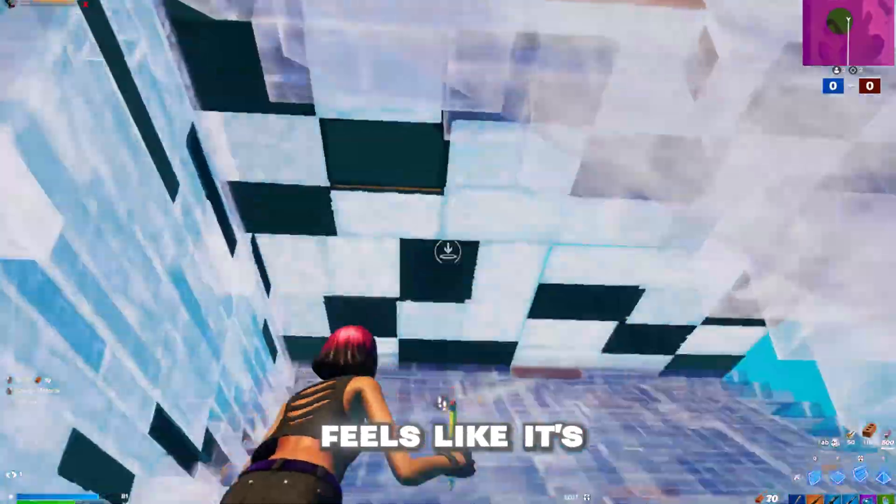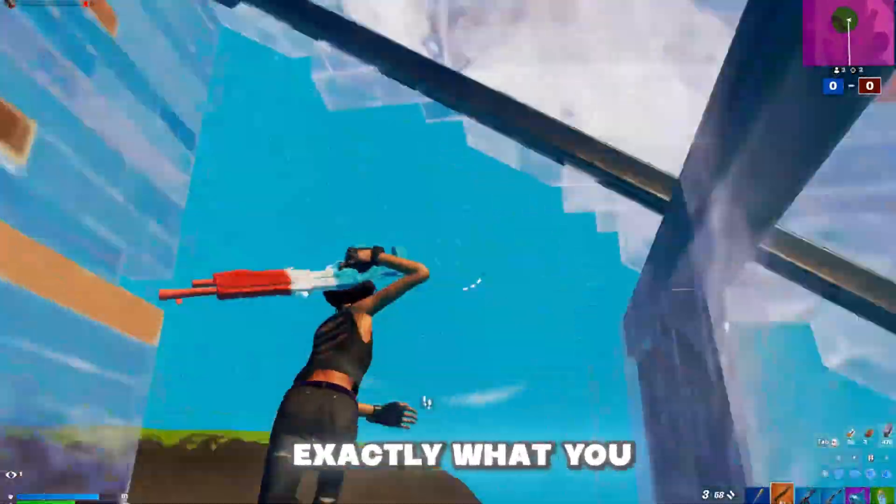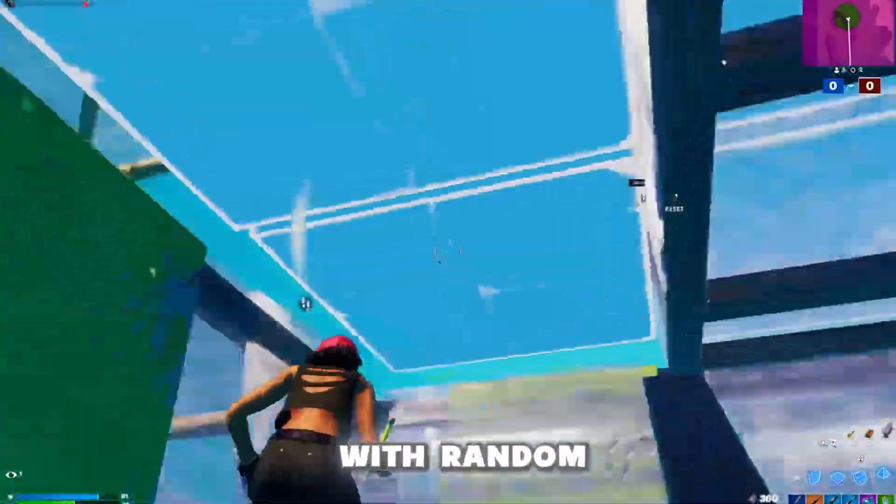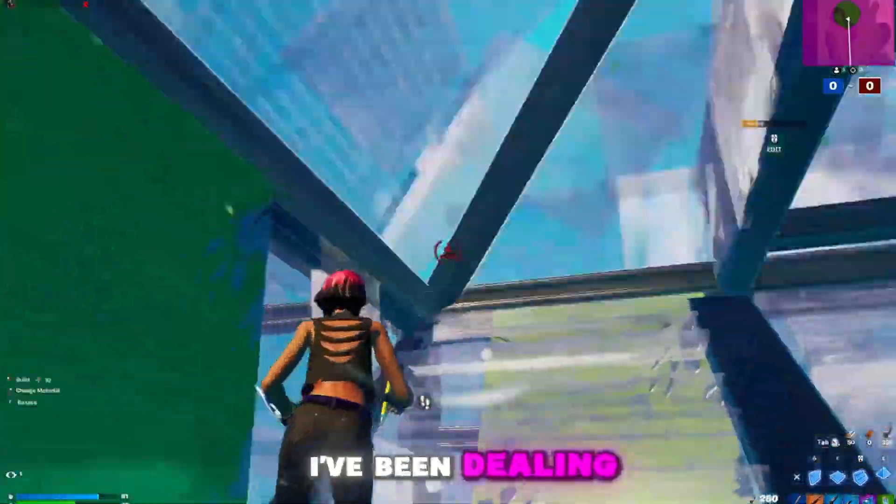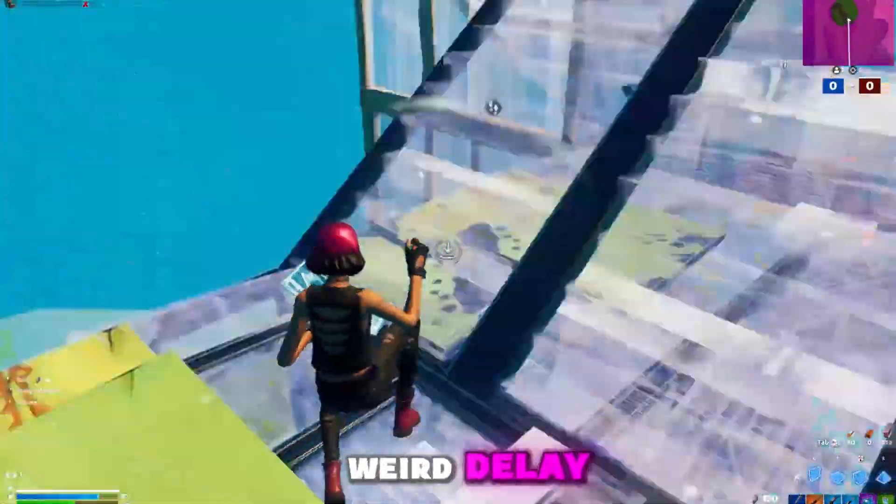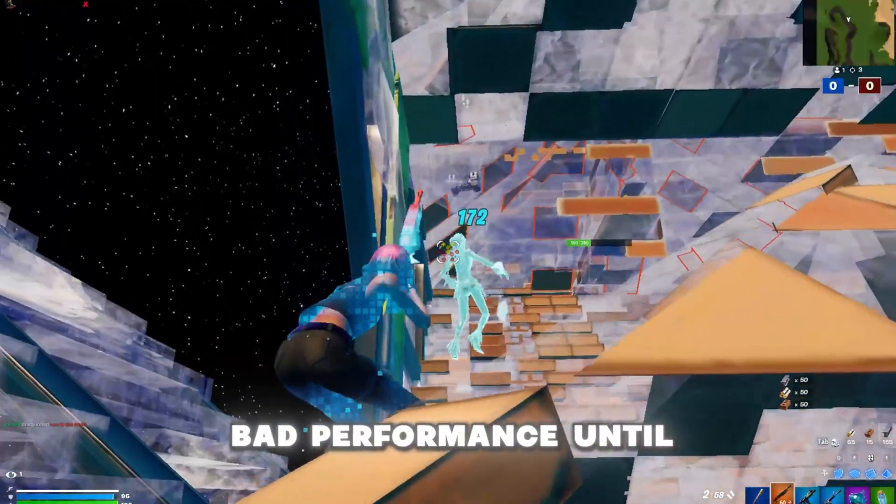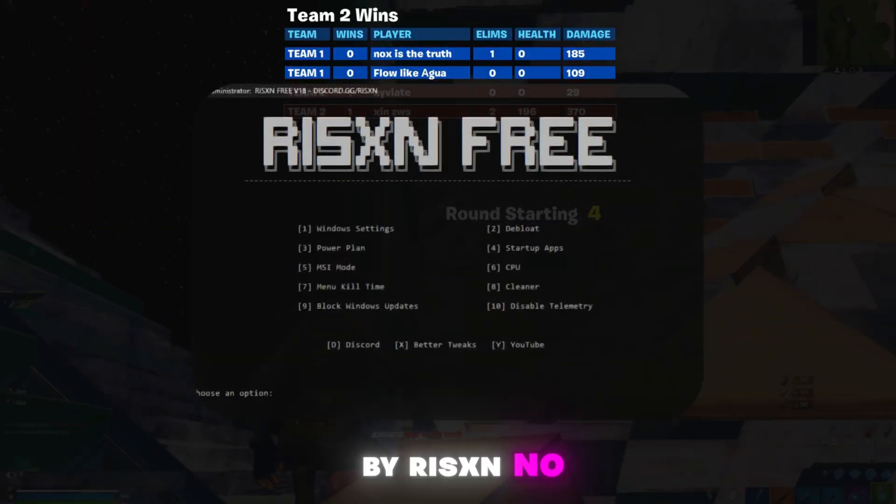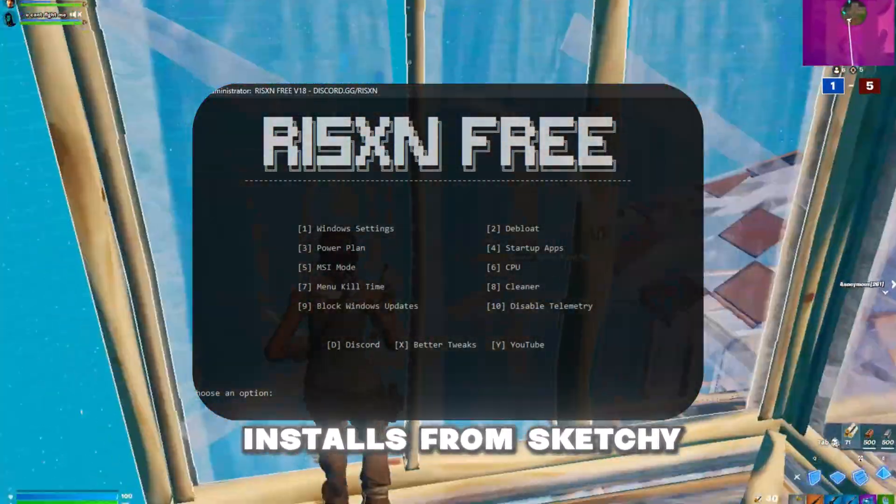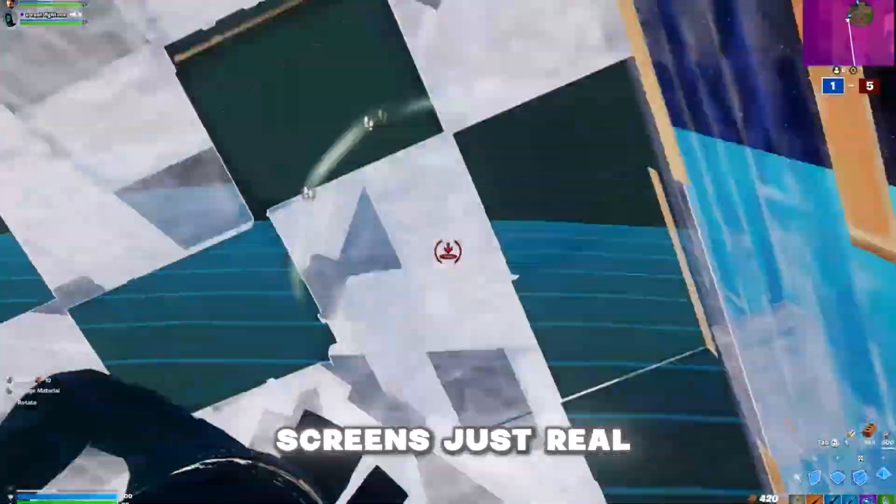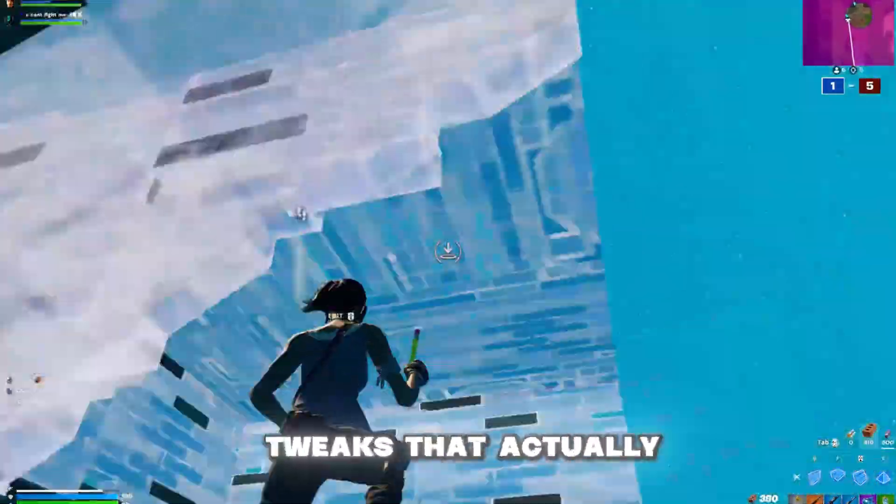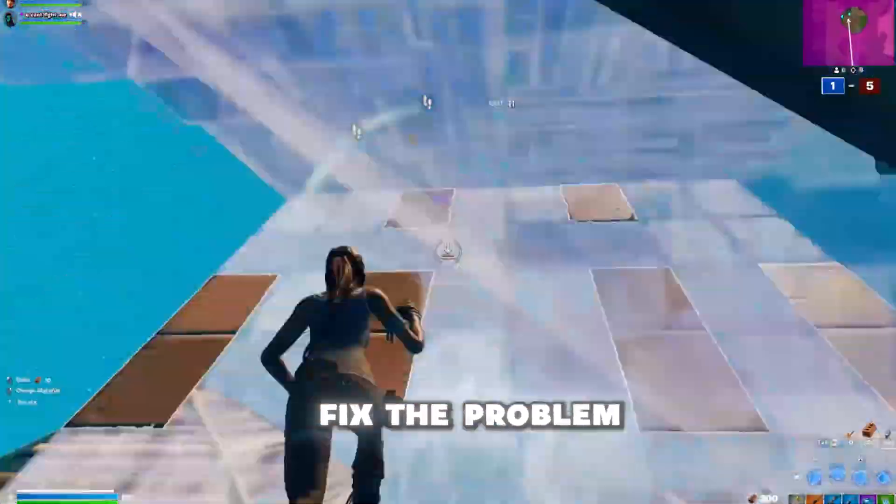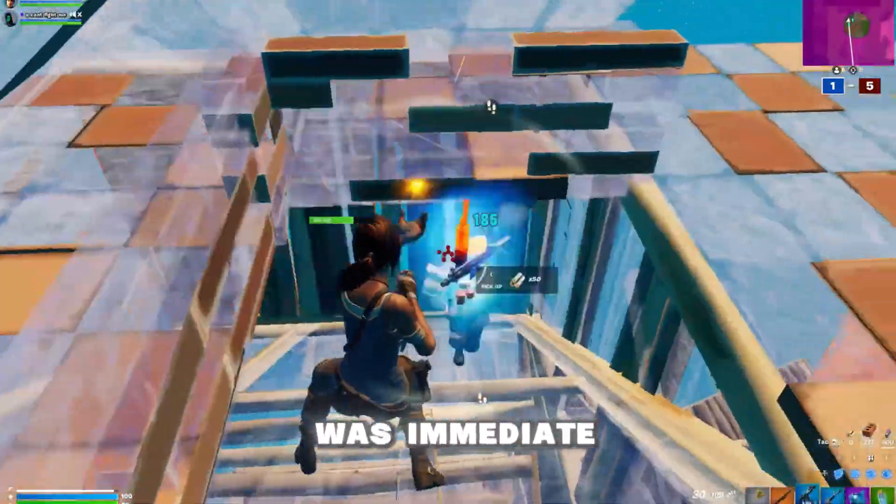If your PC feels like it's holding you back, this might be exactly what you need. I've been dealing with random frame drops, weird delay, and just overall bad performance until I found this free tool by Risen. No installs, sketchy forms, or buy now screens - just real tweaks that actually fix the problem. Once I applied it, the difference was immediate.